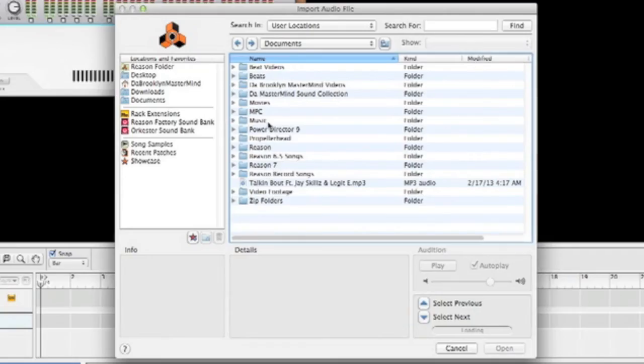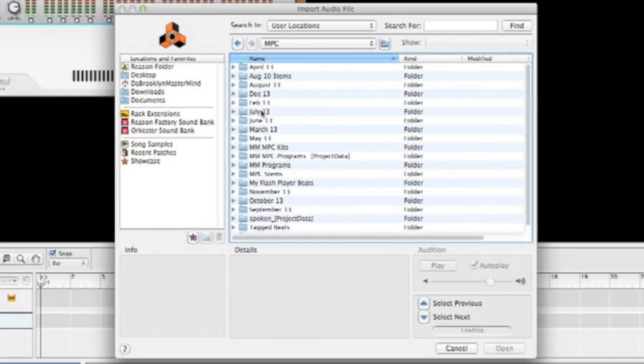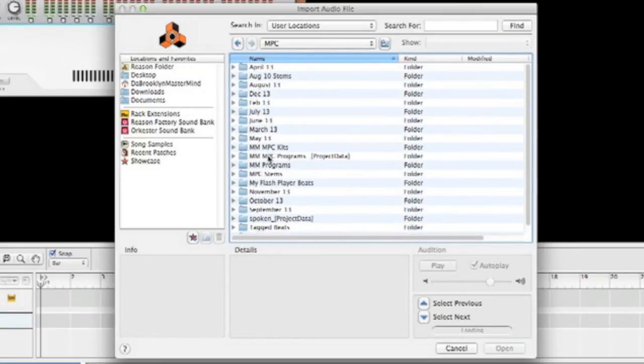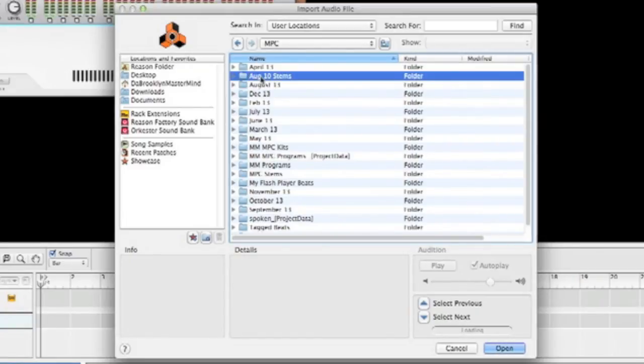Then we're gonna go to the folder it's in. In this case, I believe it's MPC, right? Yes, there it is right up top. Click August 10th stems.